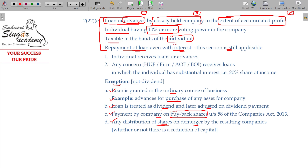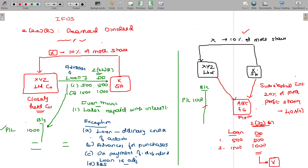Repayment of loan, even with interest — this section is still applicable. If an individual receives loans or advances in any concern — a firm, AOP, BOI — in which the individual has substantial interest, that is 20% or more share, and where he holds more than 10% shares in XYZ Limited Company and can demand the loan be given — the loan deemed dividend will be taxable under Section 2(22)(e), under income from other sources. This is all about the deemed dividend case.